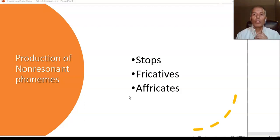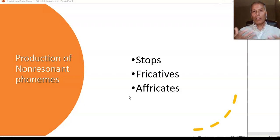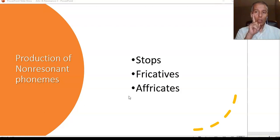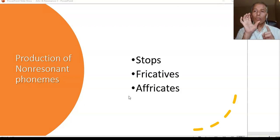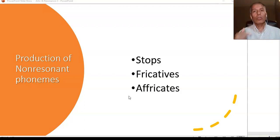This brings us back to the relationship between volume and resonance: the greater the volume, the lower the resonant frequency; and the smaller the volume, the higher the resonant frequency. In any stop, fricative, or affricate, always think about where the obstruction is and how large the distance is between that obstruction and the lips — that determines whether the frequency will be higher or lower.